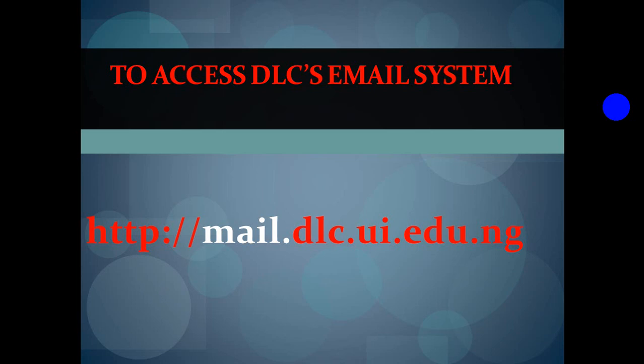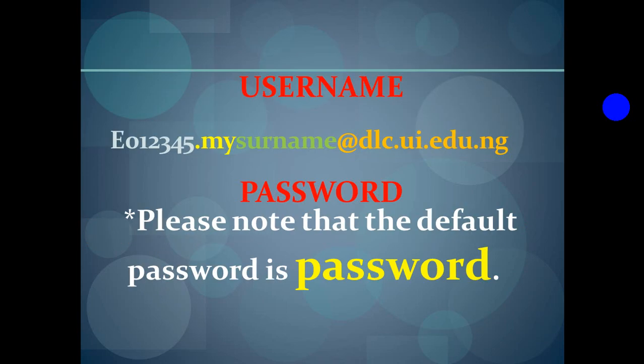I will give you a quick tutorial and then we will practicalize how to log into the email system. For you to log in, your username is going to be your matric number dot your surname. I advise you leave the dlc.ui.edu.ng out because that is just your full email address. Your default password is the word password as you can see it in the yellow letters.